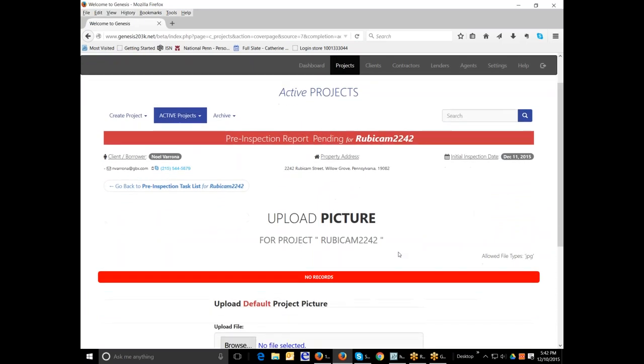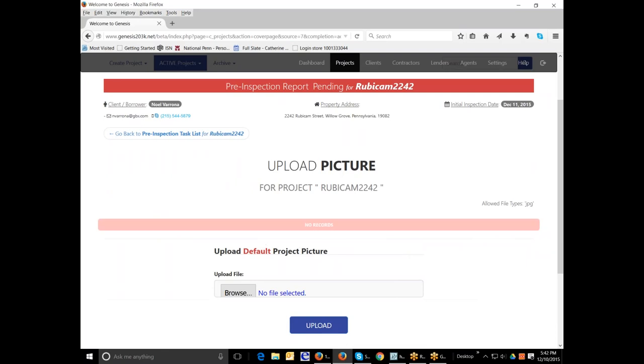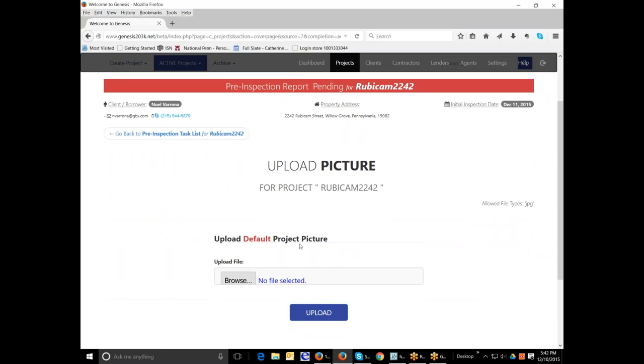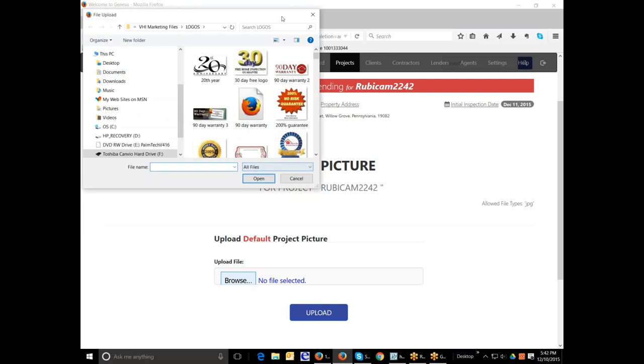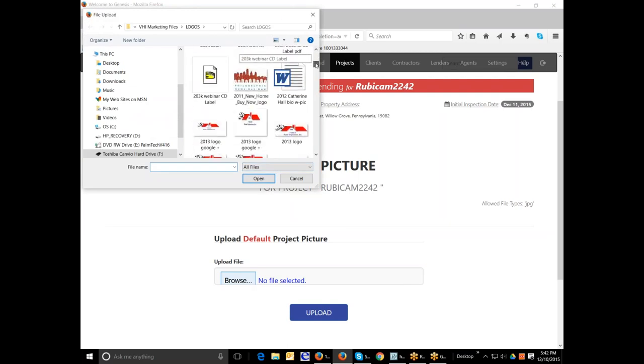Now, you can upload a default project picture or none at all. And remember, this is for the pre-inspection report. And so typically you're going to be able to create this after you have come back in the field and you can browse and find the front picture of the property to upload for this report. So now, this is actually a pre-inspection report, so you don't even have to use anything. But for this purpose, I'm just going to stick my company logo in.